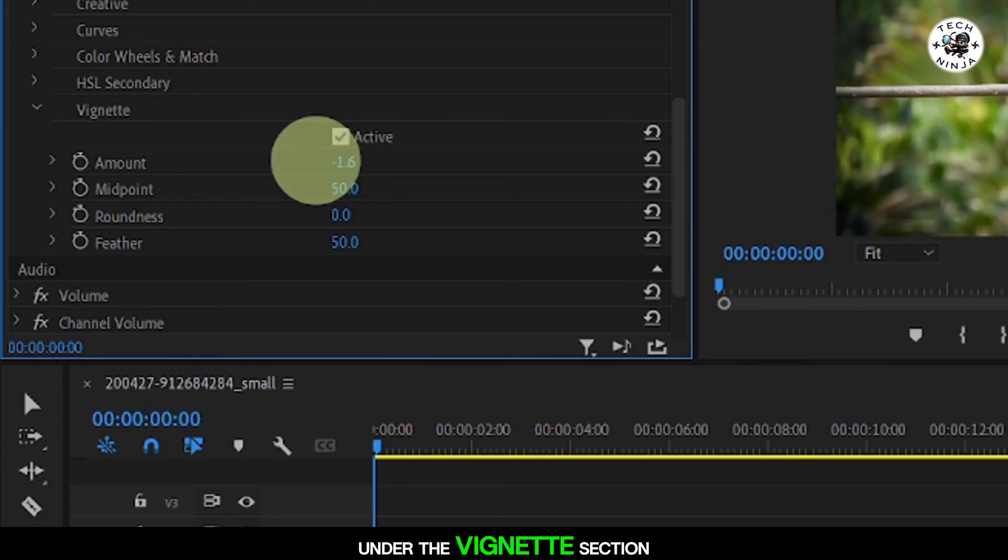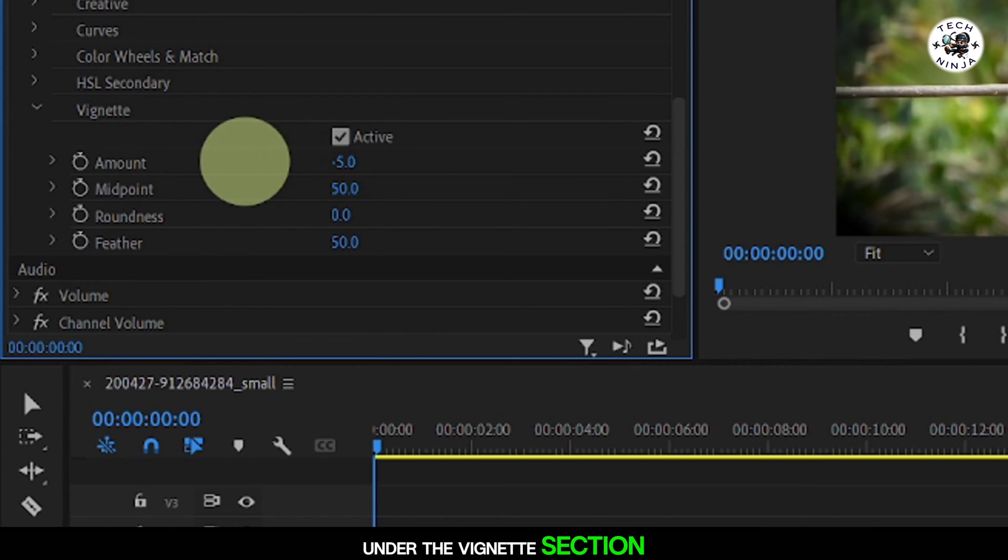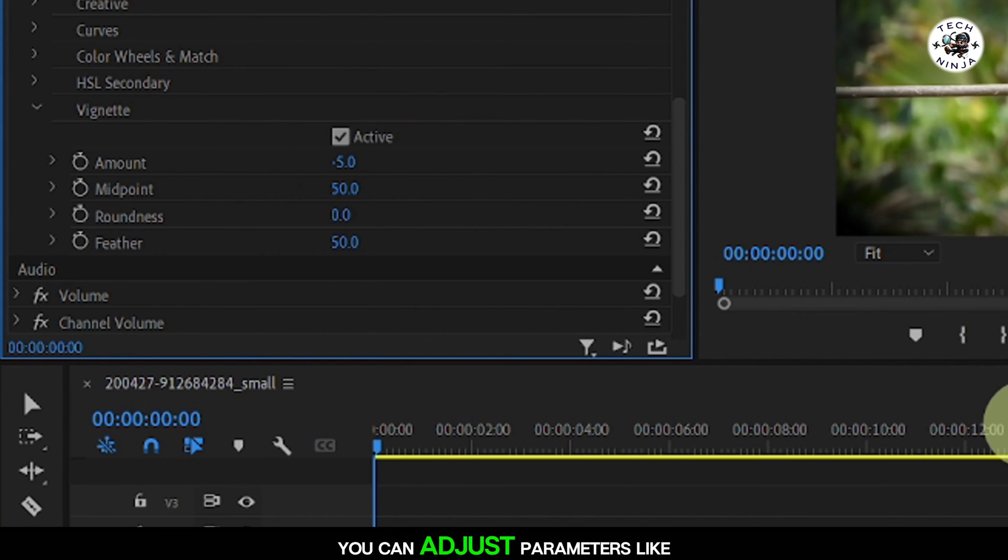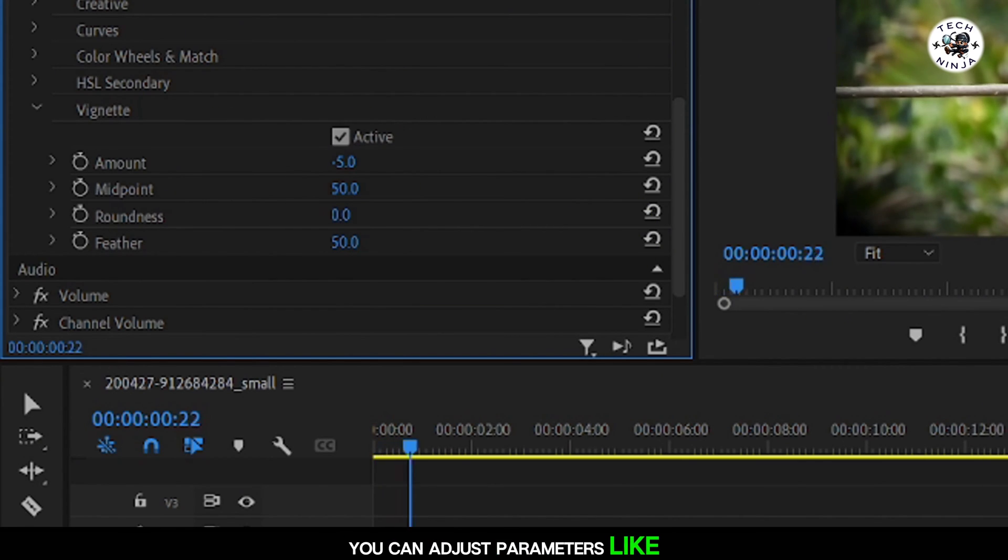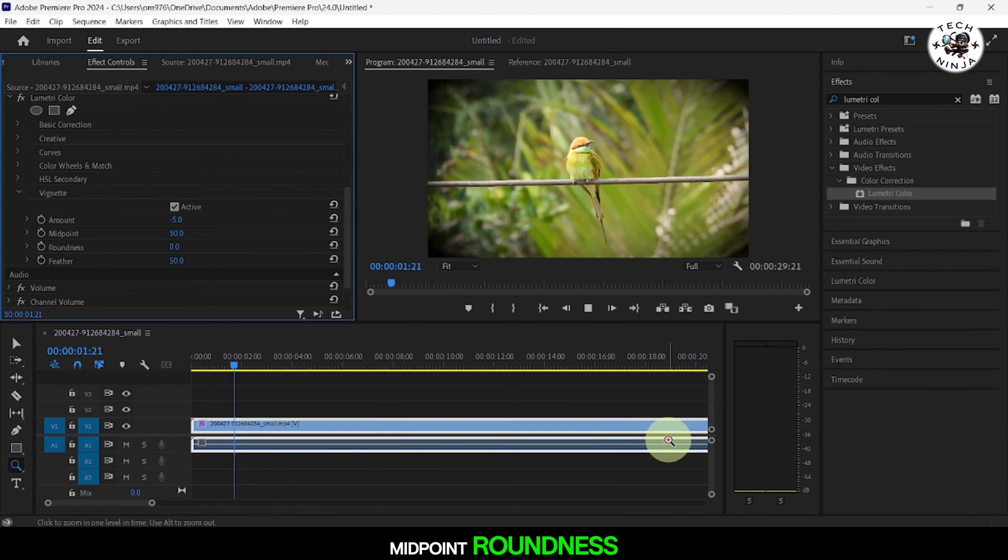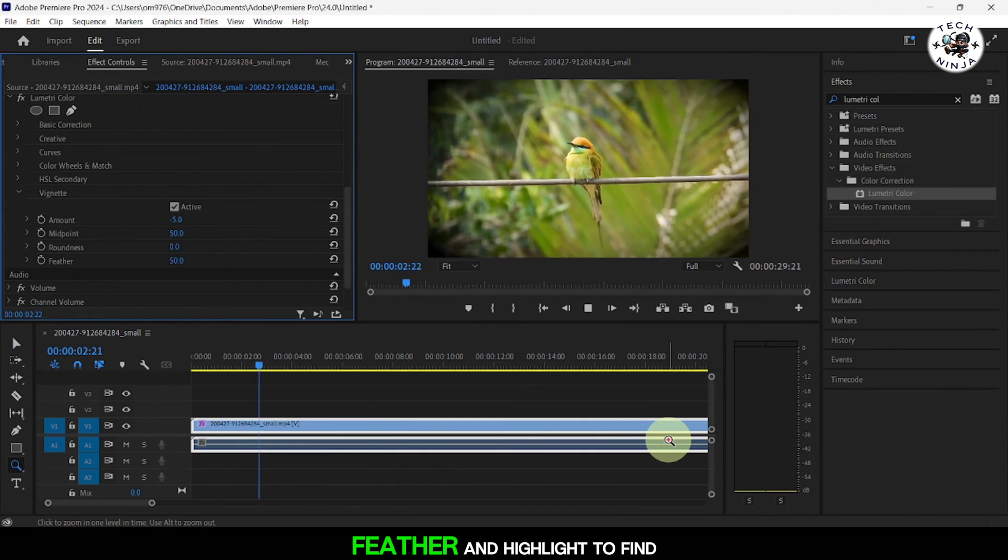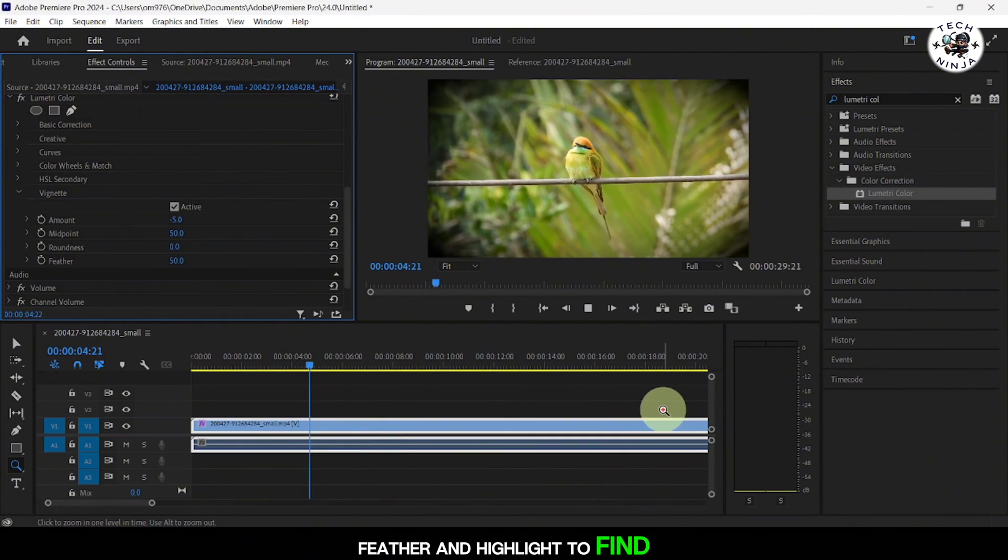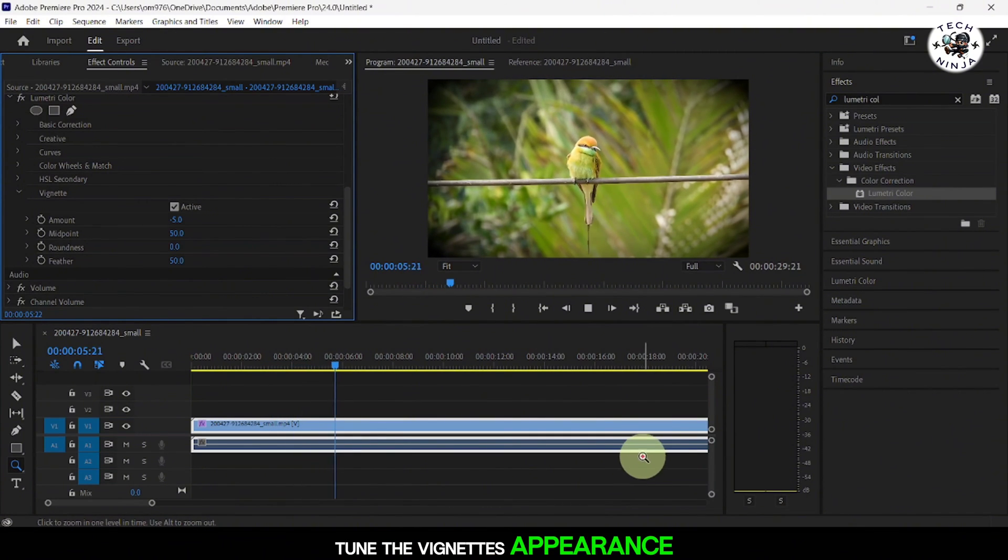Under the Vignette section, you can further customize the vignette effect. You can adjust parameters like Midpoint, Roundness, Feather, and Highlight to fine-tune the vignette's appearance.